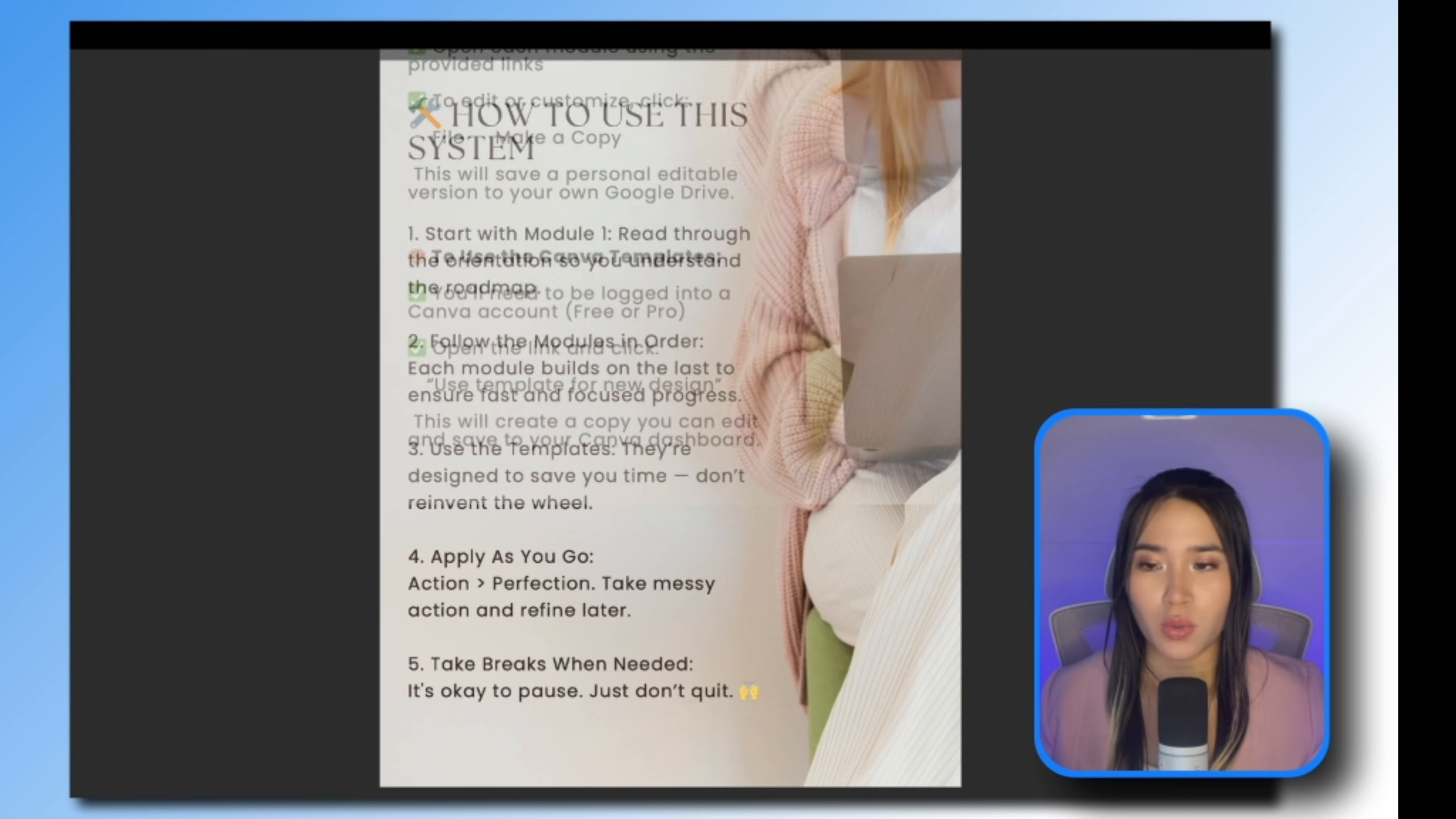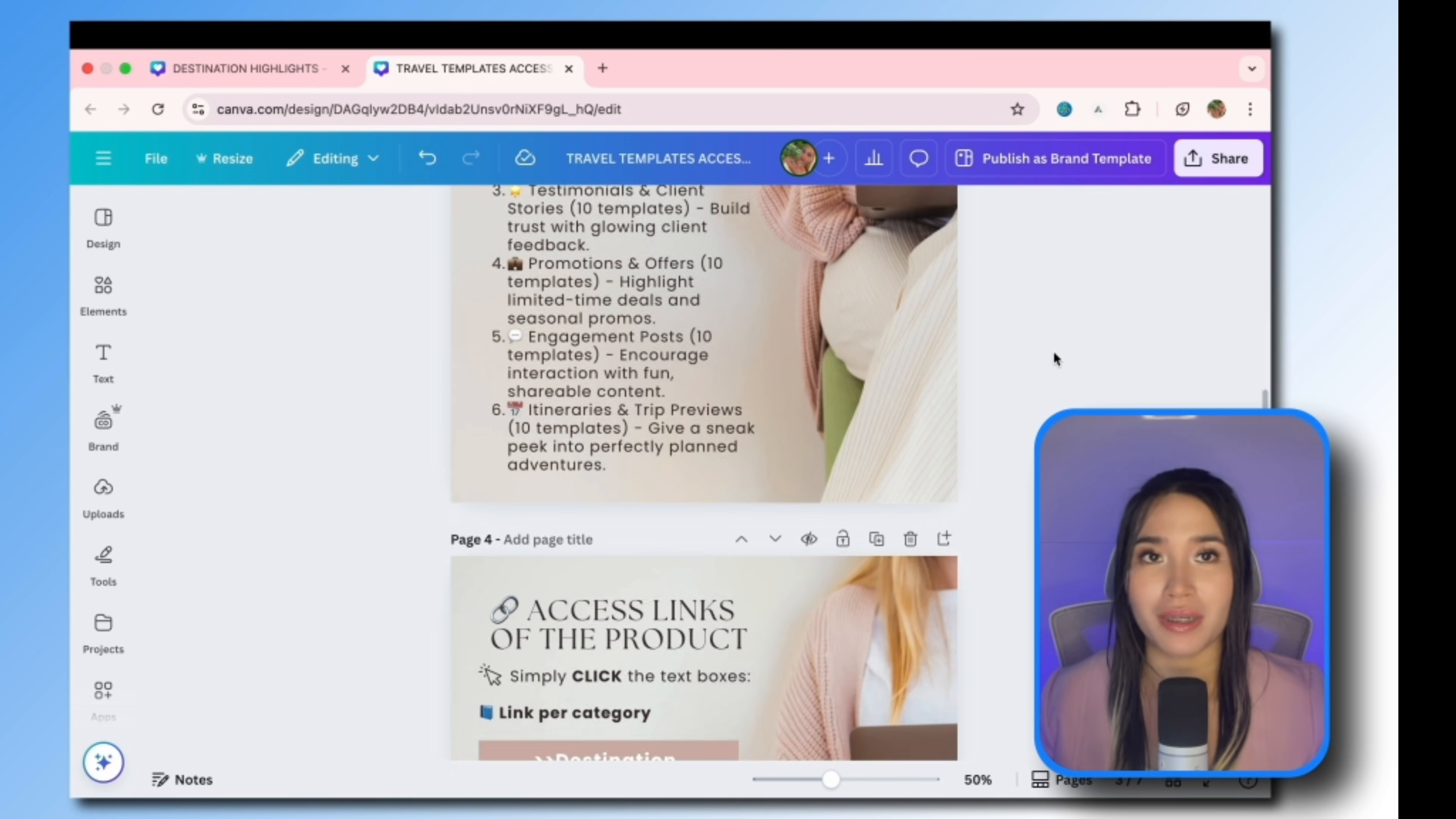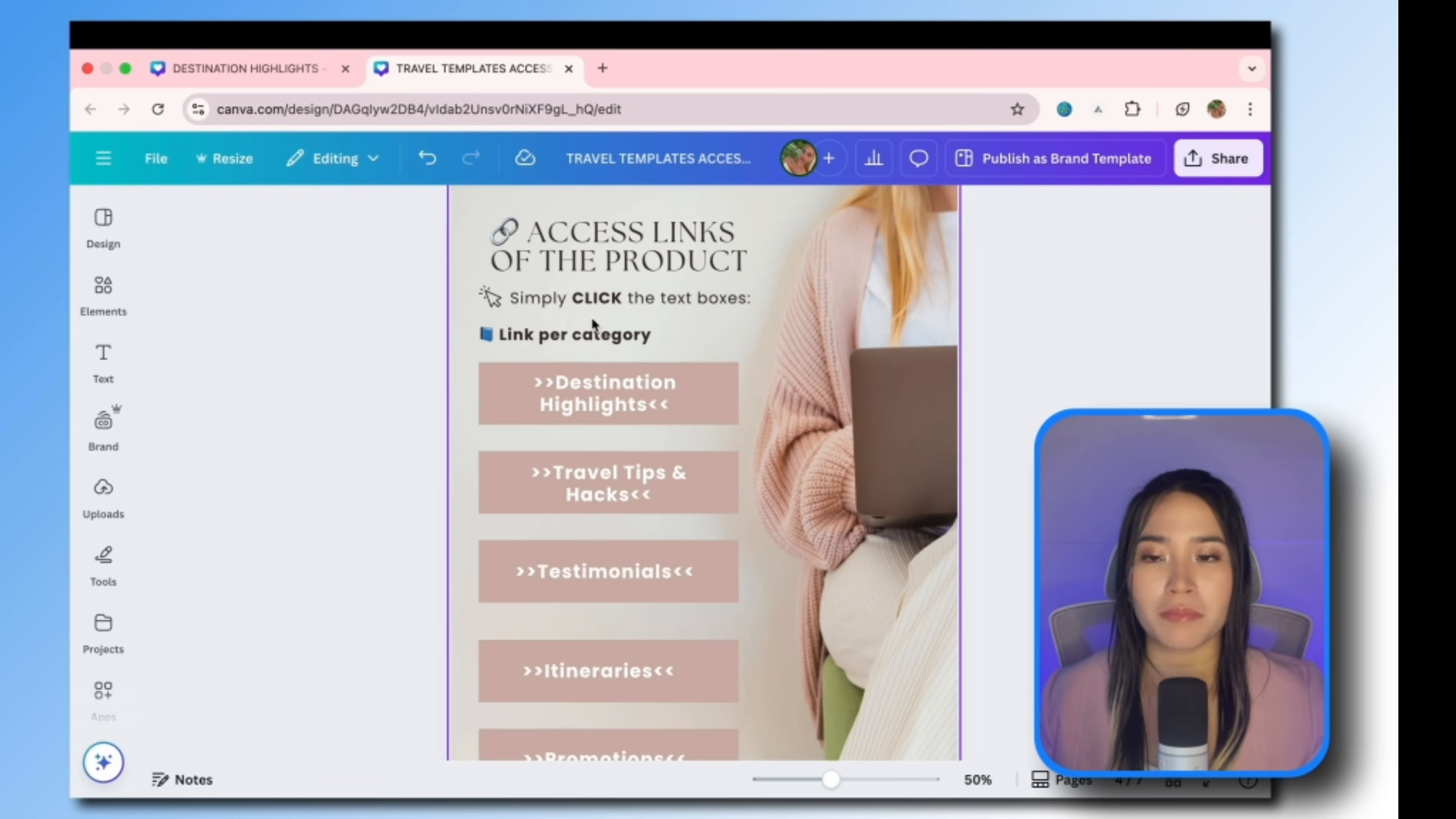So this is an example of an access PDF. We will then add the product template links to this page using hyperlinks. So this template here, we will place it in this box.